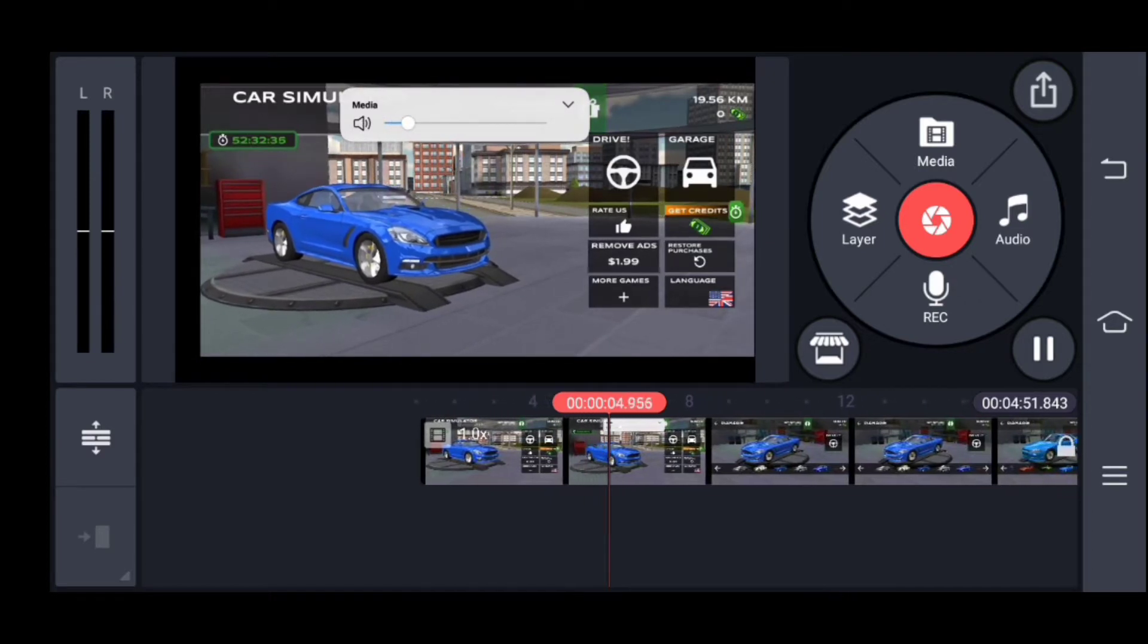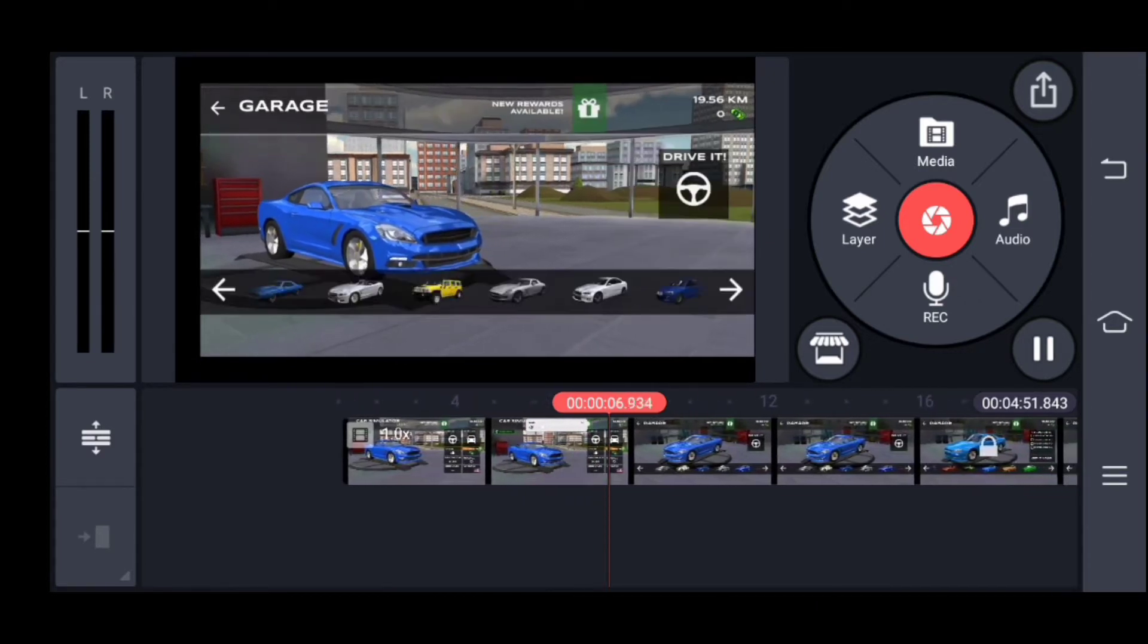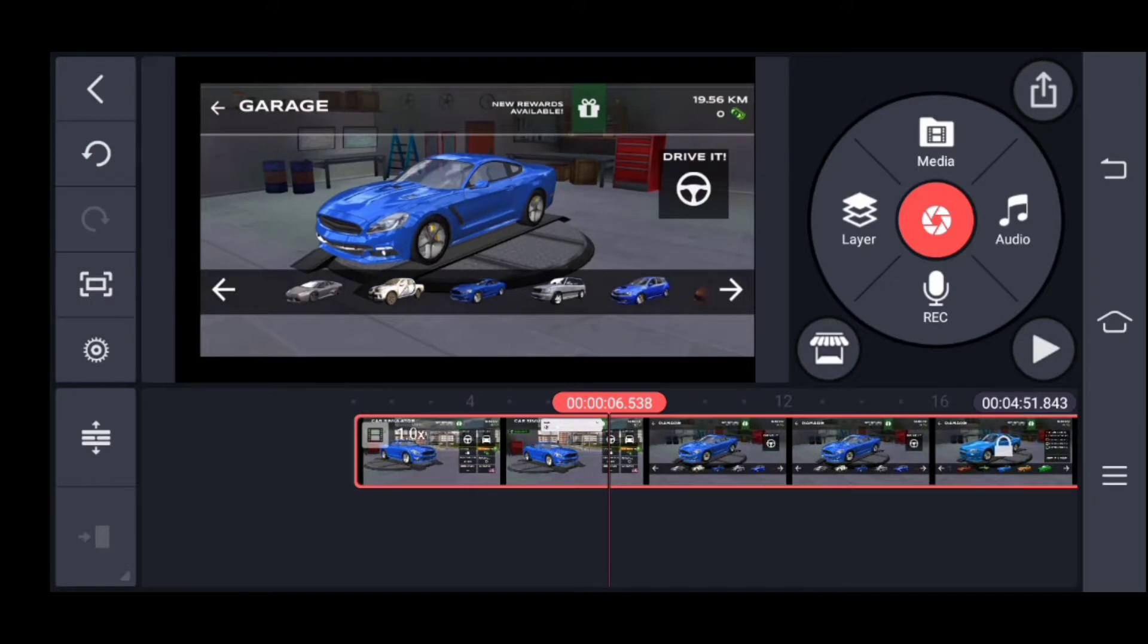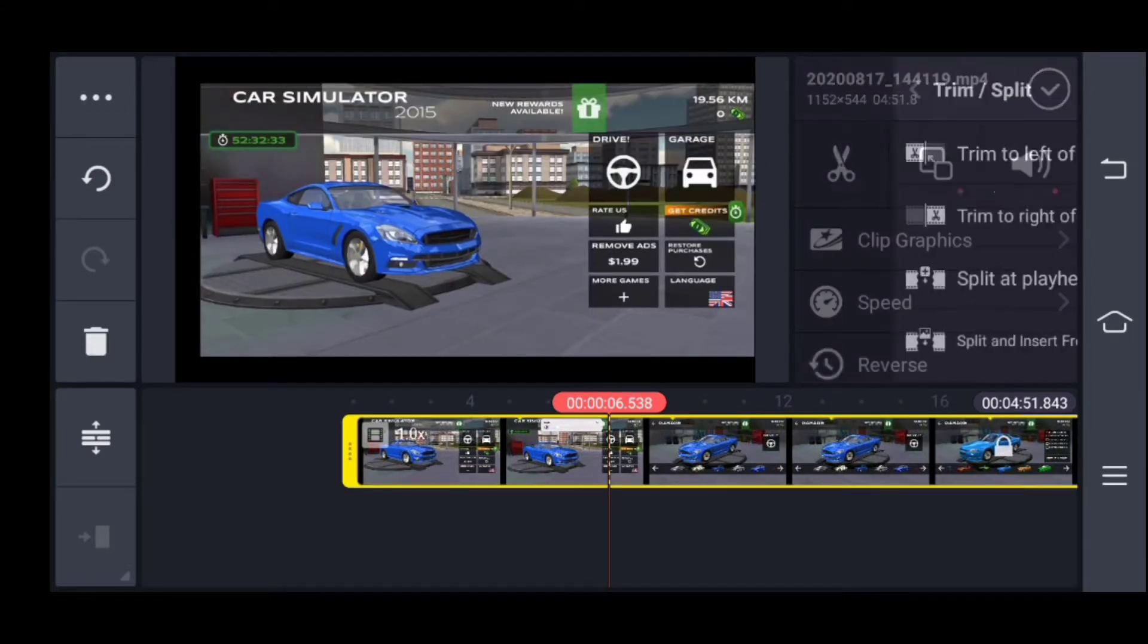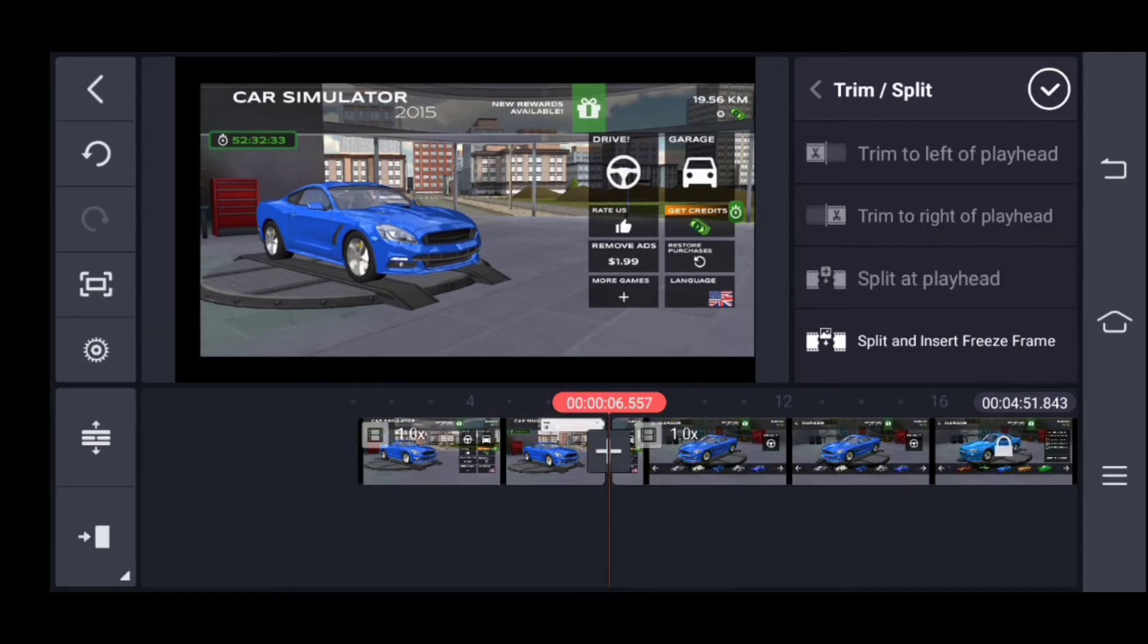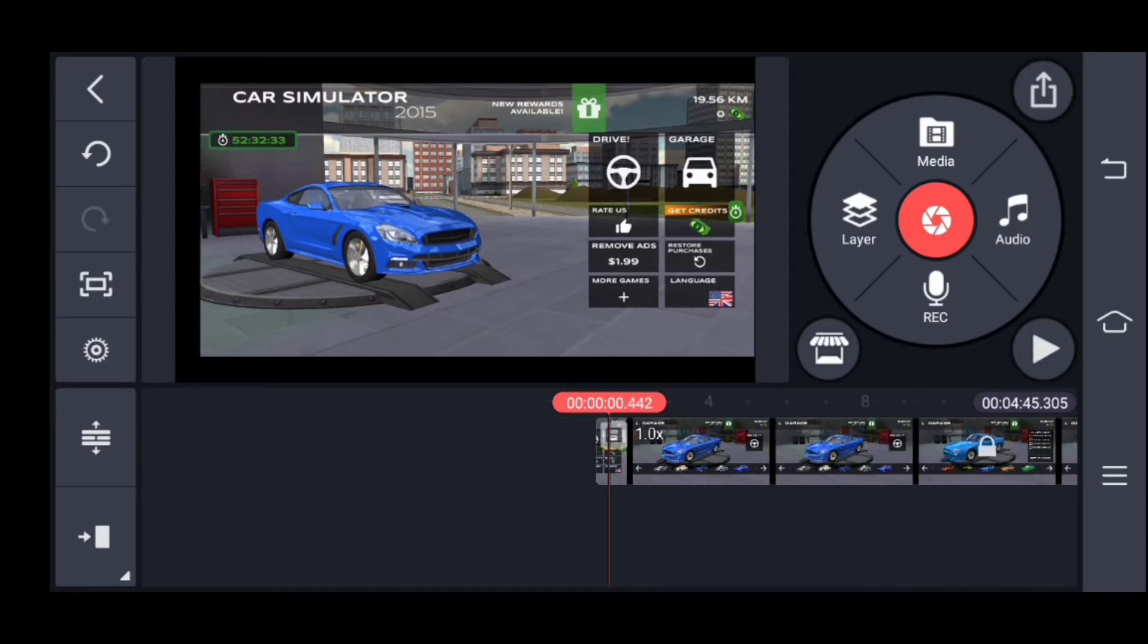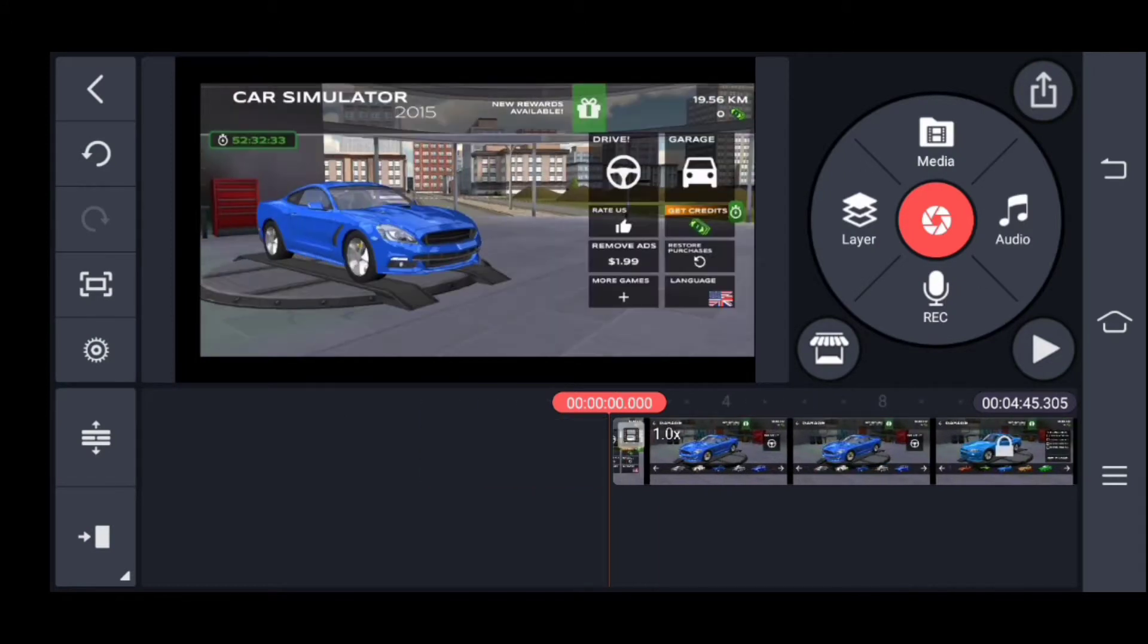We will trim this video. First of all, we will click on the button. After the video, we will click on the button, then delete it. Then we will check the video to see how it's going.